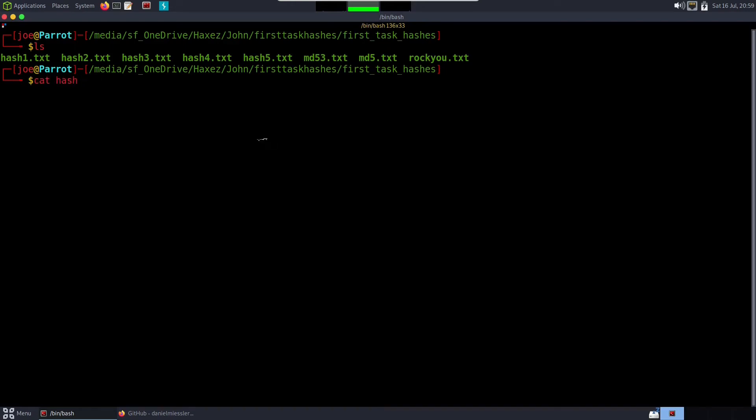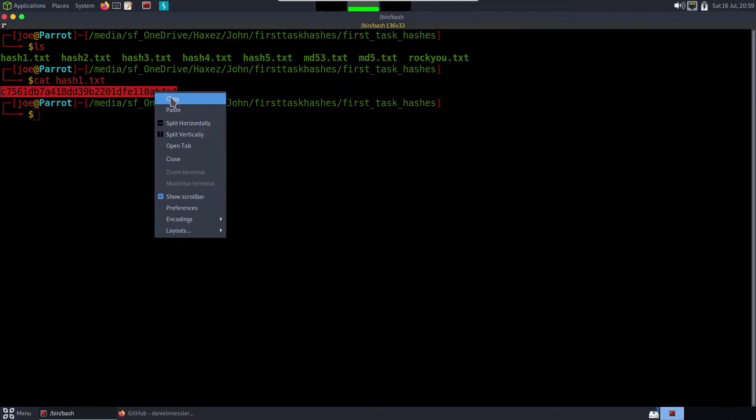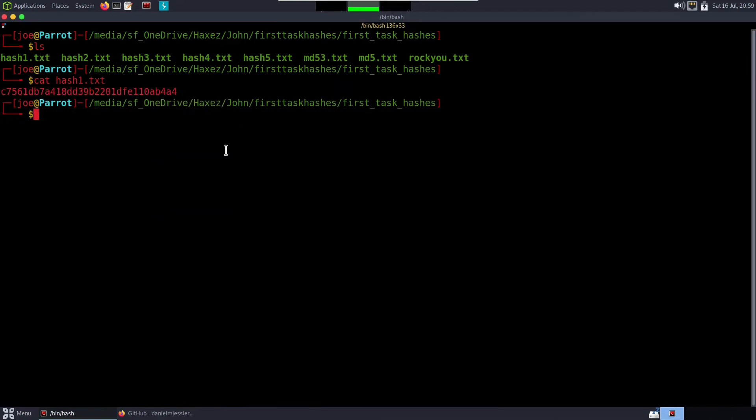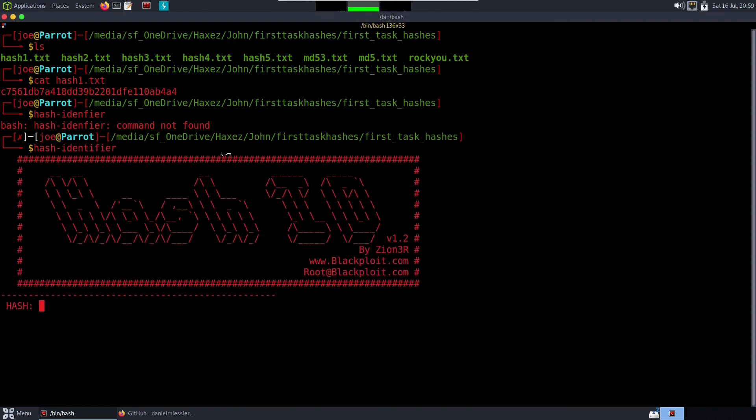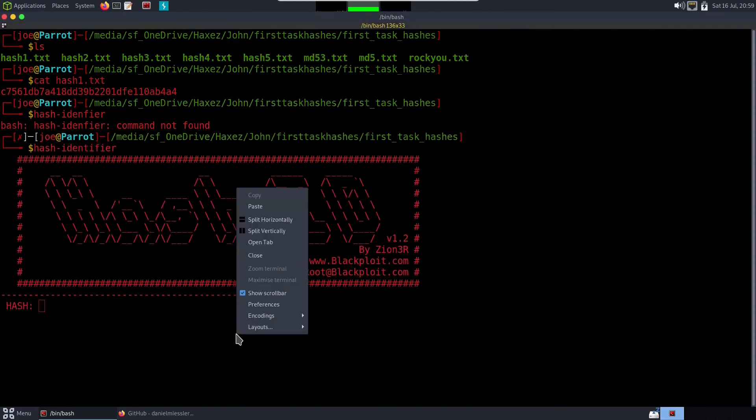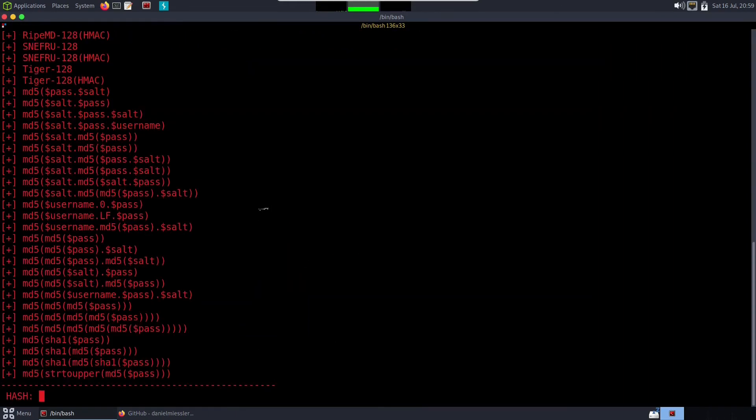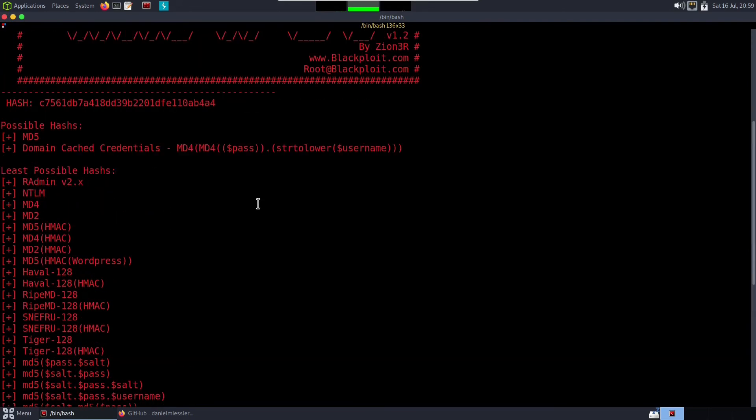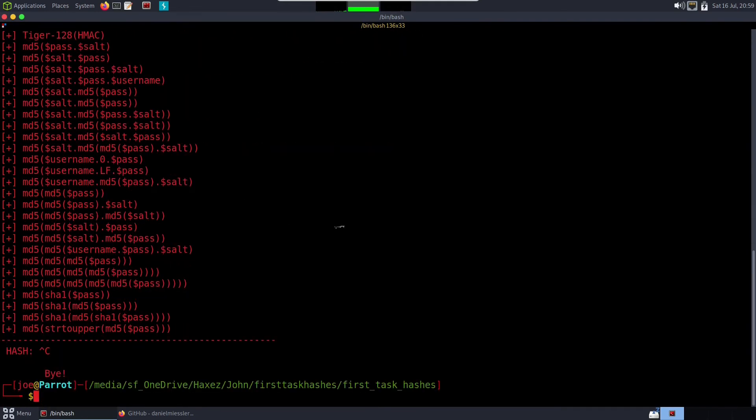I'm going to paste that hash into there and it should tell me that it's an MD5. Fantastic. So what can we do with that? Well of course we can do sudo john --list=formats and we can see there that in order to crack an MD5 we need to specify the format of raw-md5.